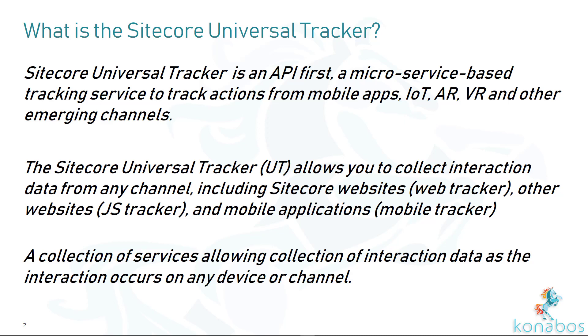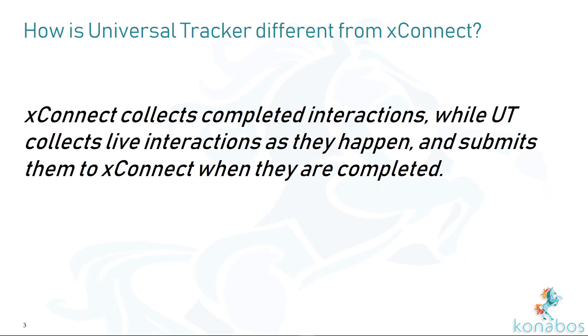Universal Tracker is meant for you to collect interactions from anything, so it is not specific to websites. You could do it on mobile apps, IoT hubs, anything you can think of. You should be able to track those interactions using Universal Tracker. Now, how is Universal Tracker different from X Connect? It's different because X Connect collects completed transactions, whereas Universal Tracker collects the interactions as they happen, holds them temporarily, processes them, and then pushes them to X Connect once it's done.